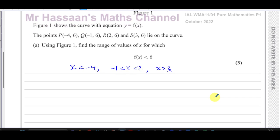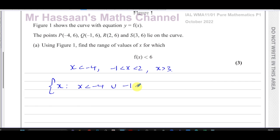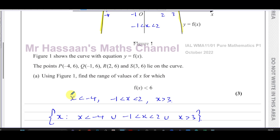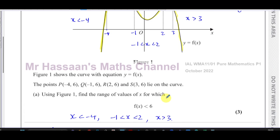You can write your answer like that, or if you want to write in set notation you can say: x such that x < -4, or -1 < x < 2, or x > 3. That's the answer to part a of this question.